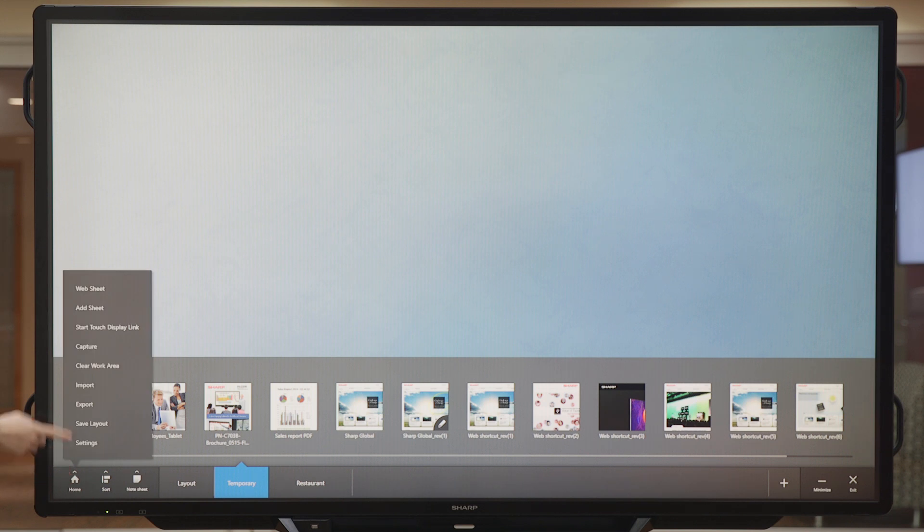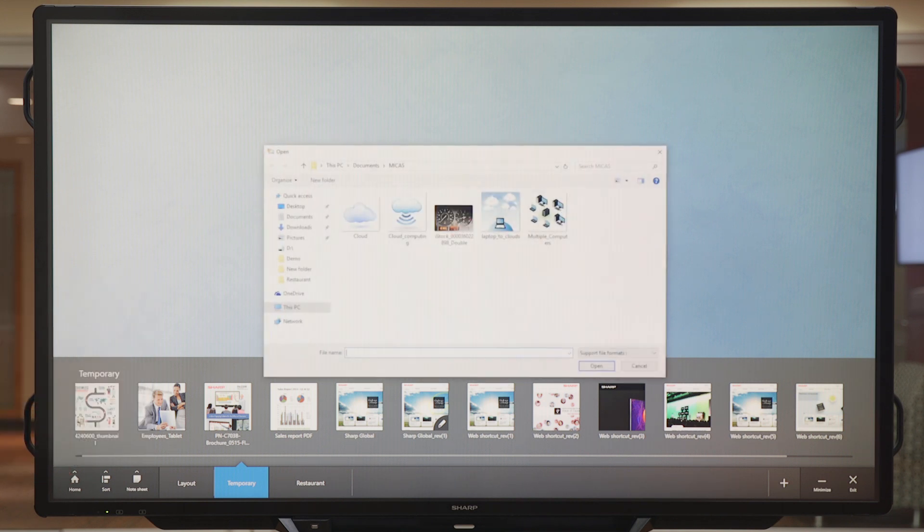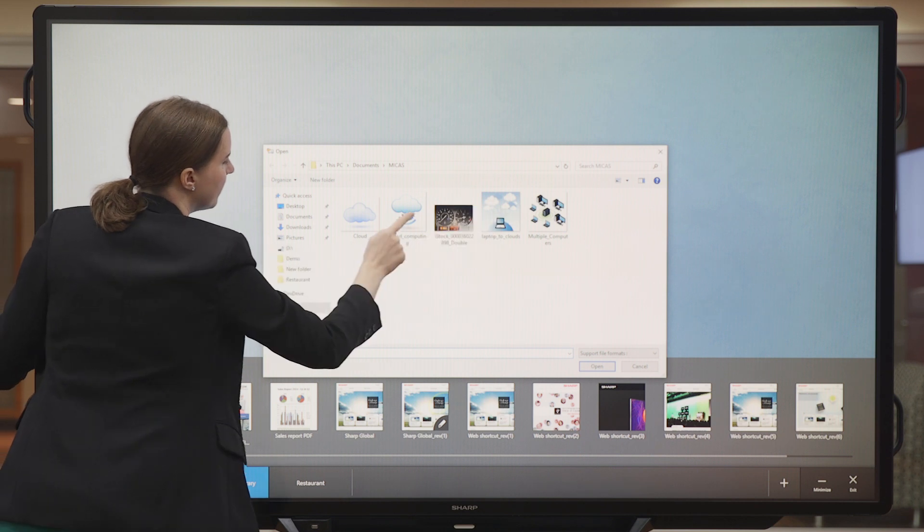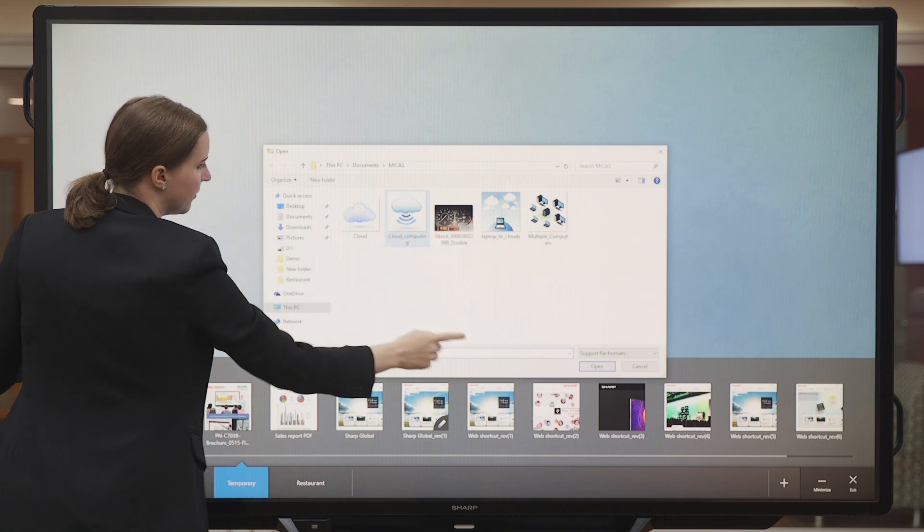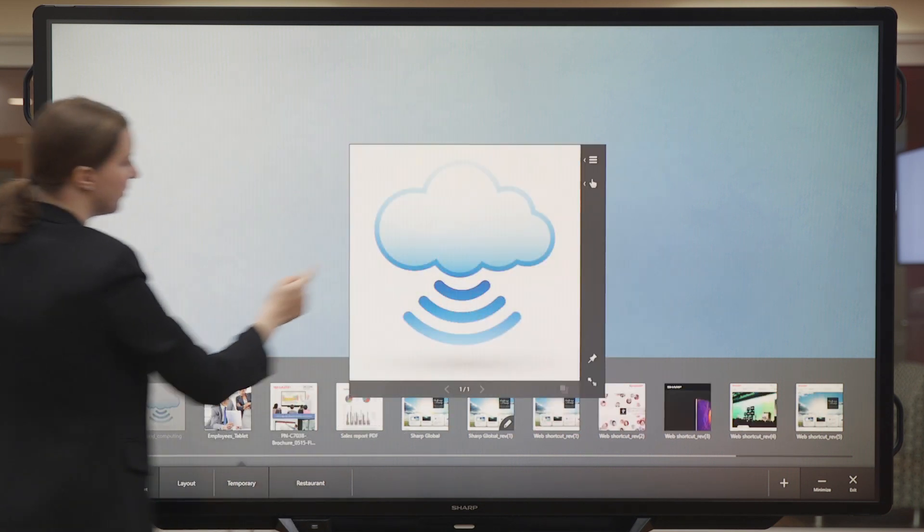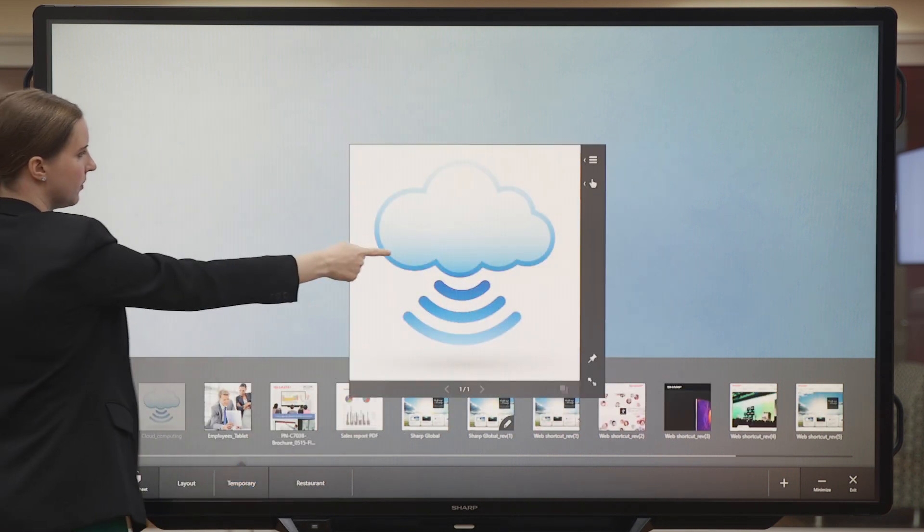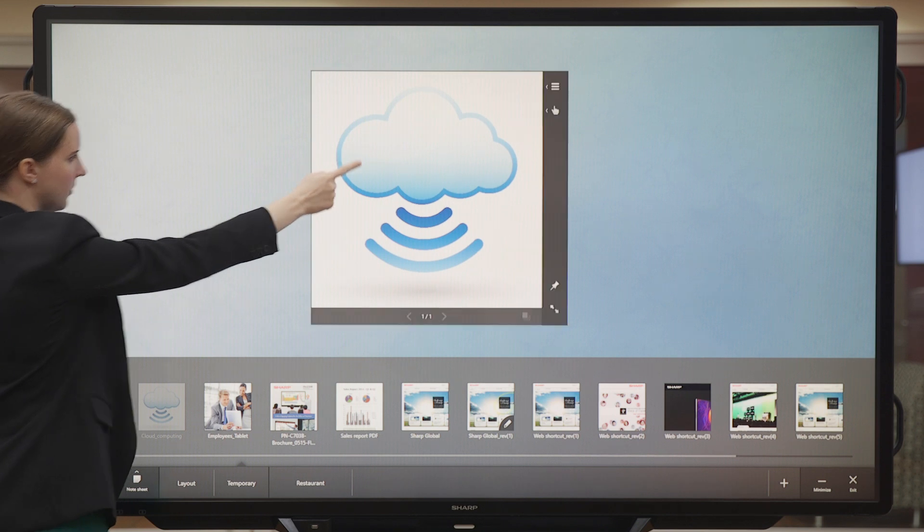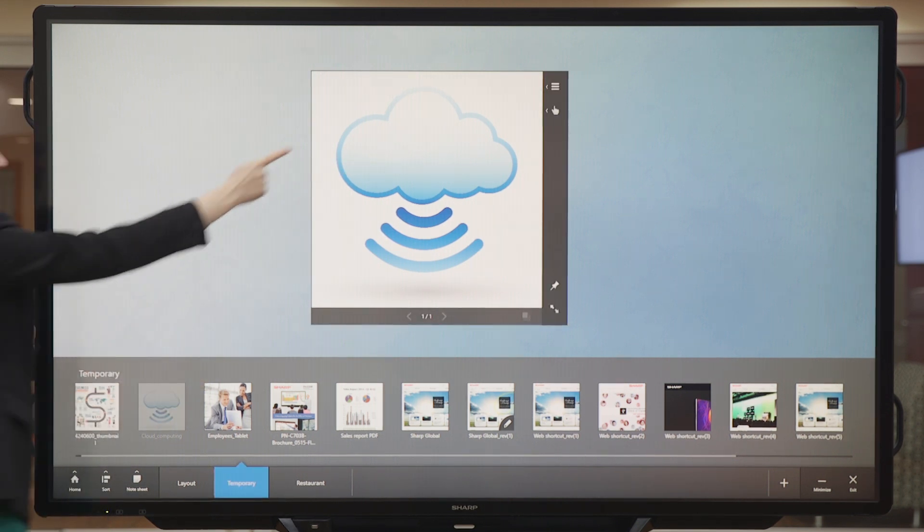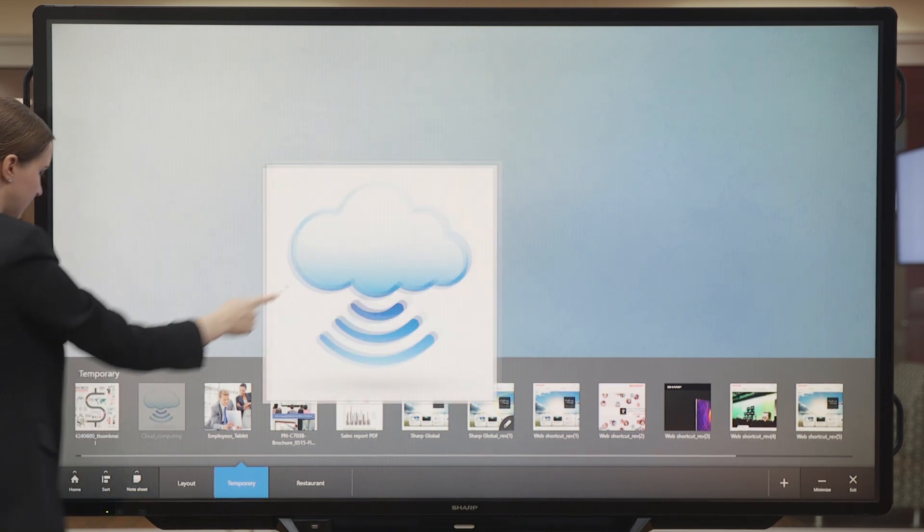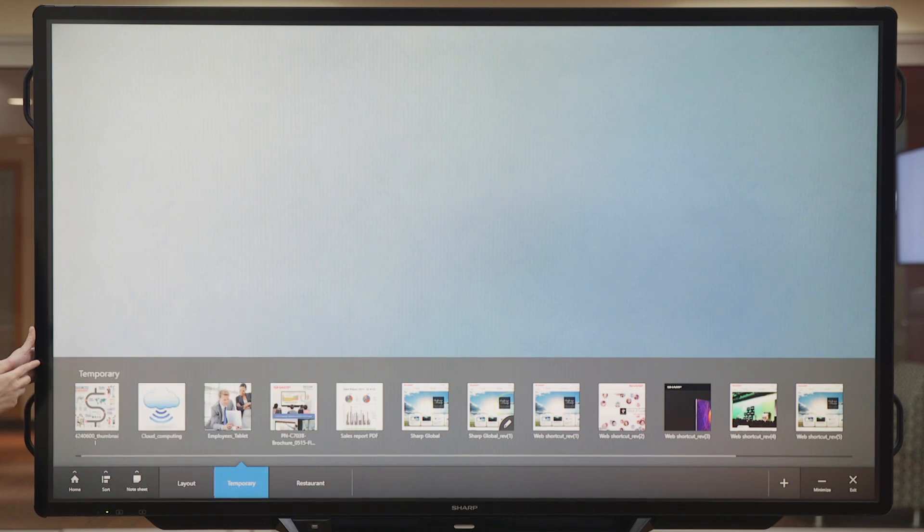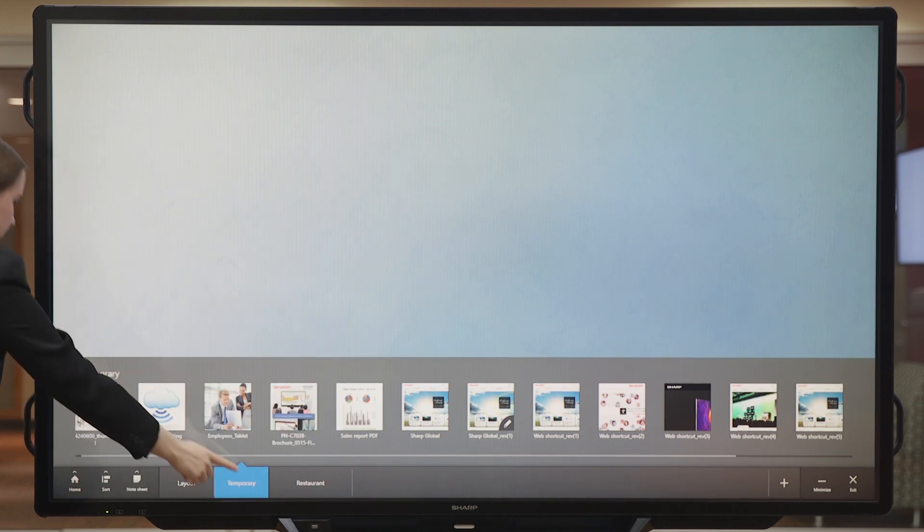If I go back to Home, I can also tap on Add Sheet. This function allows me to add a supported file without having to add an entirely new drawer. As you see, the image automatically appears in my temporary drawer. I can choose to leave it or delete it at any time.